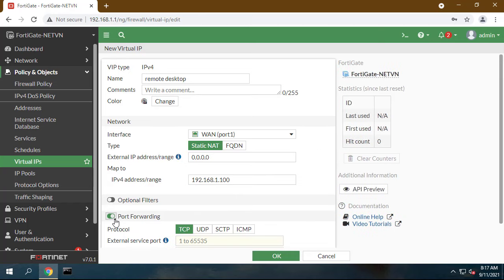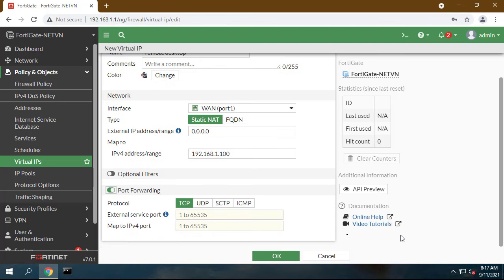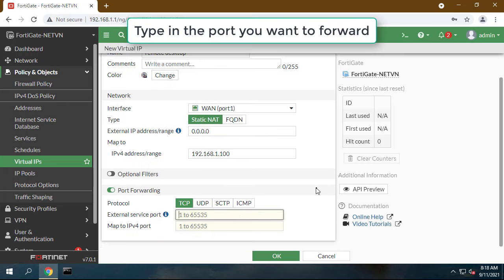Enable port forwarding. Select TCP or UDP. Type in the port you want to forward.